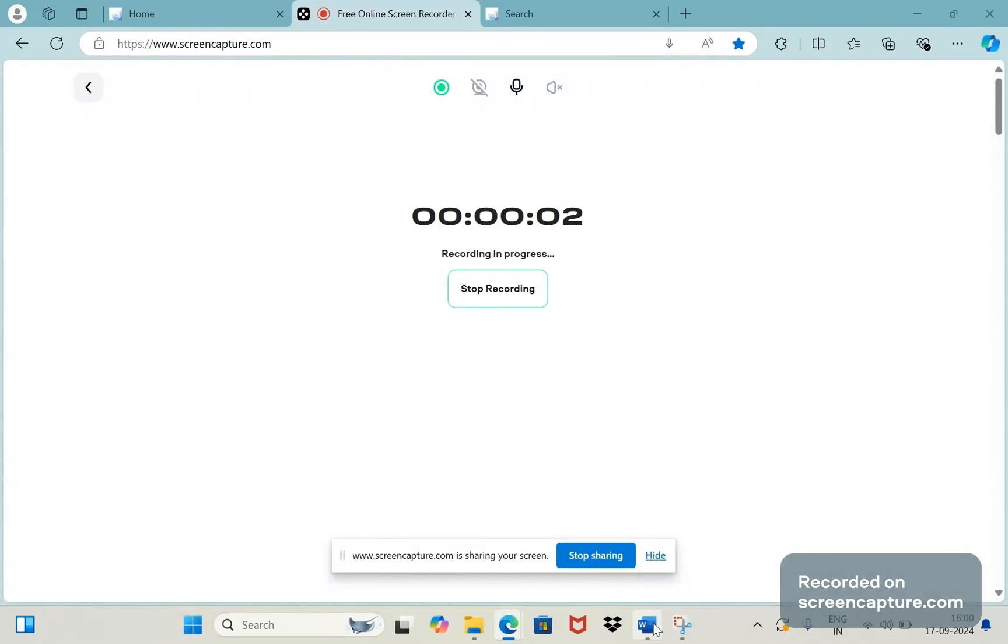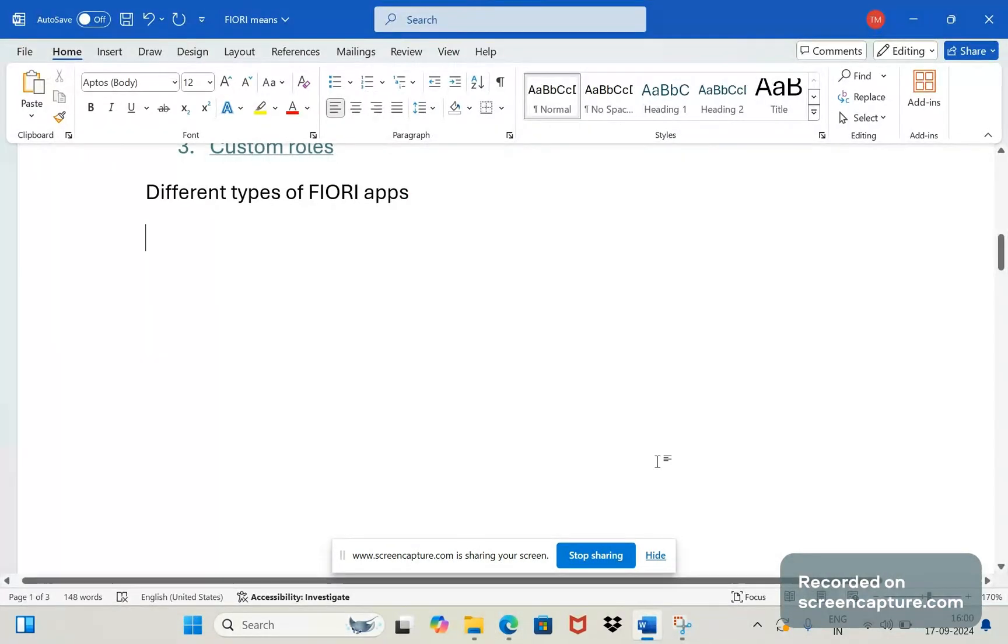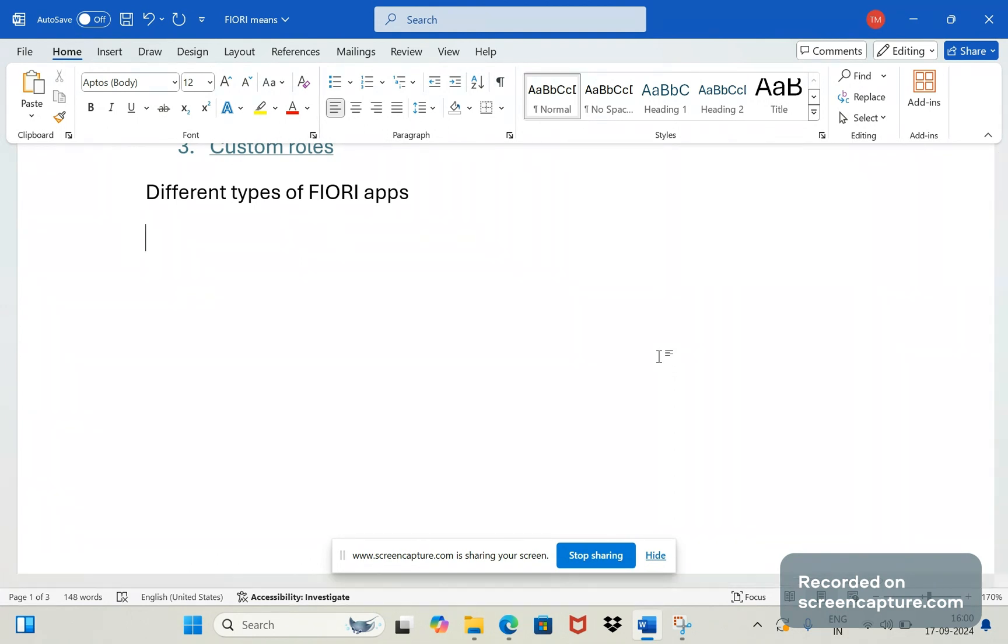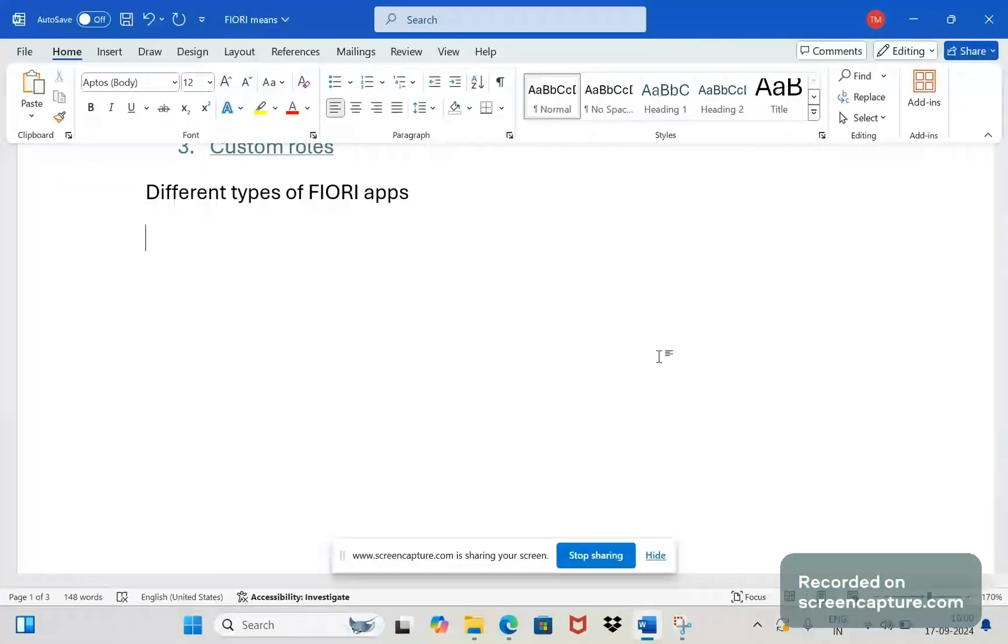Hey hello friends, welcome to my channel SAP SD and ABAP League Support. Today we will discuss different types of Fiori apps.